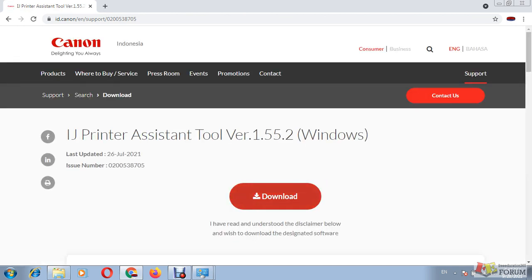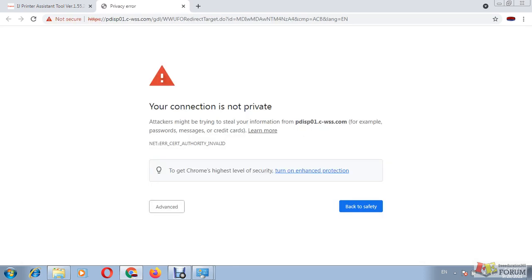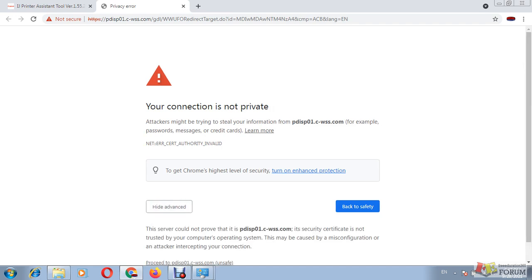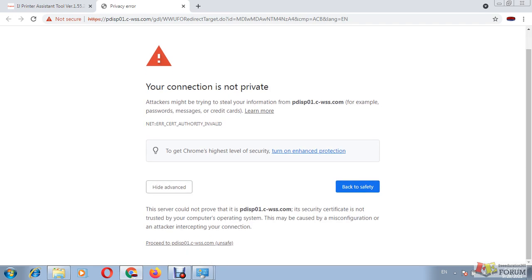Now I can see a download button. I click on the download button. Sometimes Canon printer driver site gives this kind of warning, but this is not a big issue. This is a known site, so we can neglect it. So I click on proceed to the link.